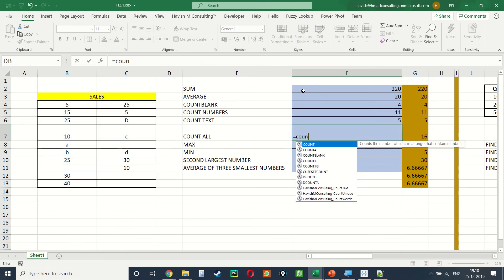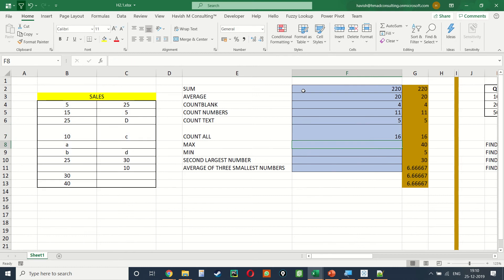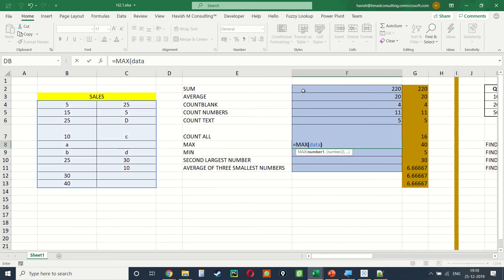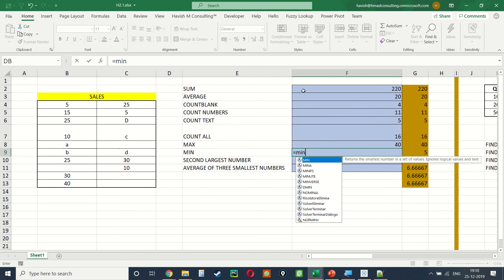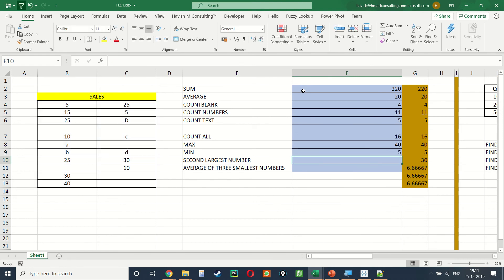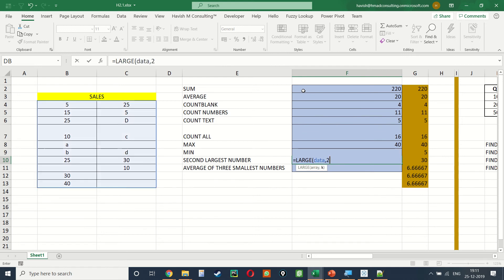For COUNTA we already have =COUNTA(data). The maximum would be =MAX(data) and the minimum would be =MIN(data). To find the second largest number we can write =LARGE(data, k), selecting the dataset and then the position k that we want.